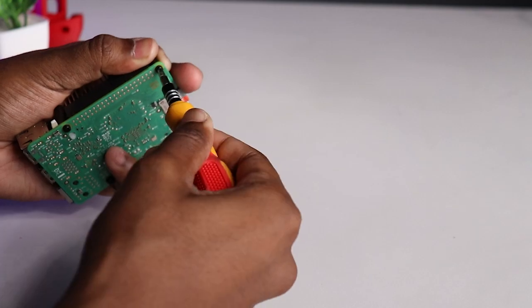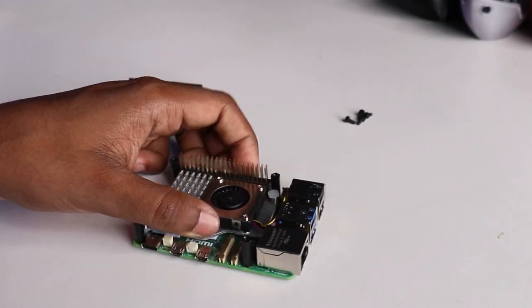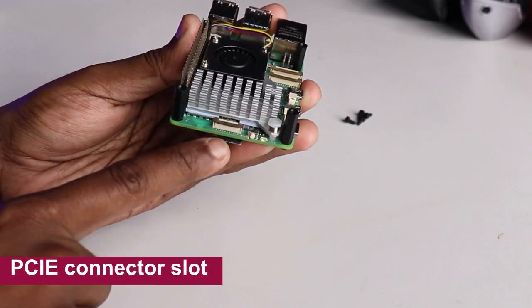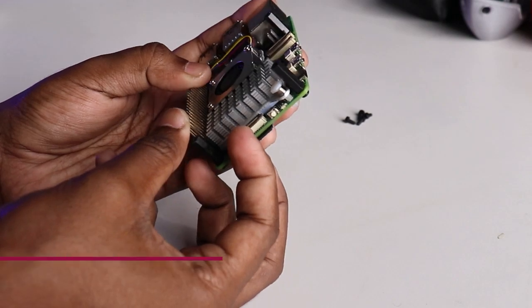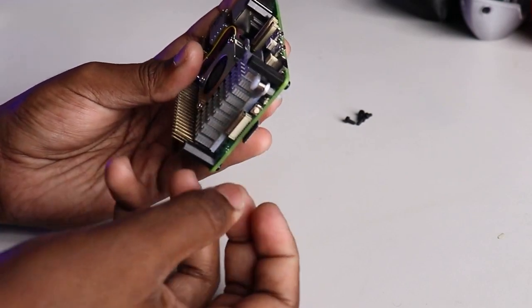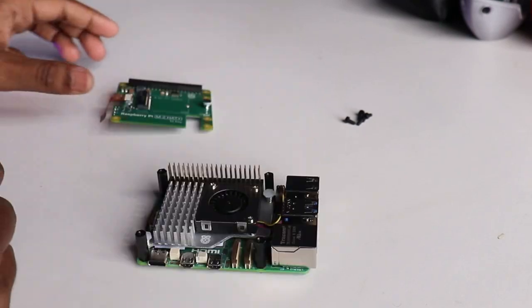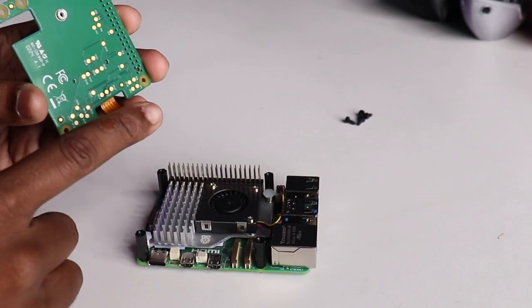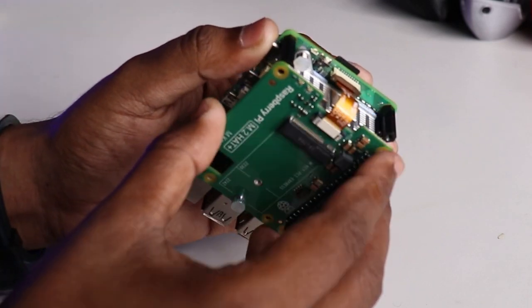Now the important part - you see the PCIe connector slot here. Pull those clips up to unlock the slot. Now place the HAT as I have shown here, making sure the ribbon cable enters the PCIe slot in the correct orientation.